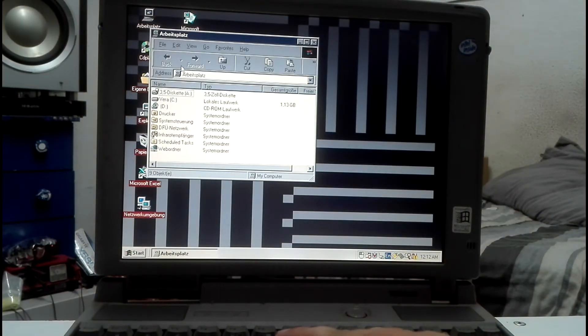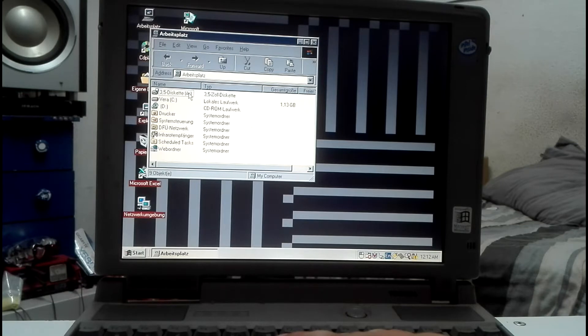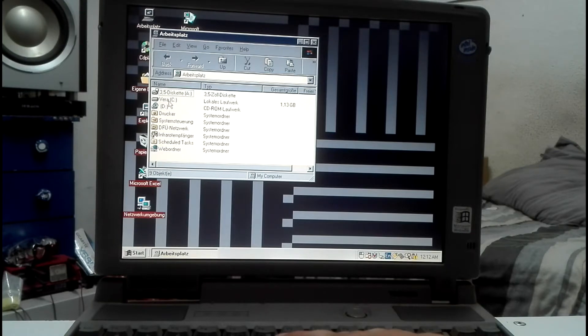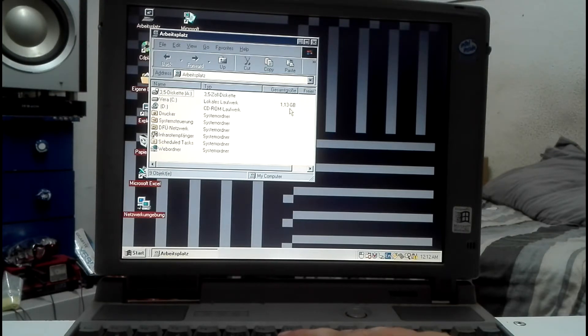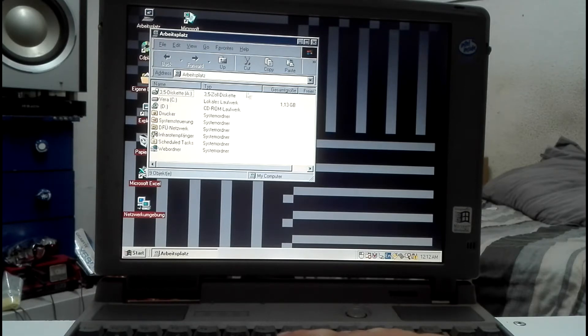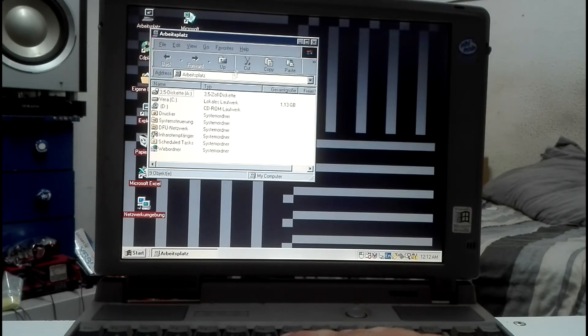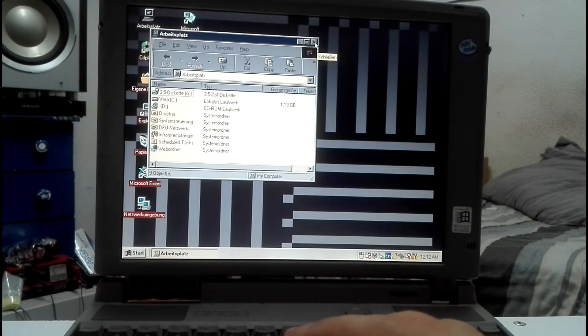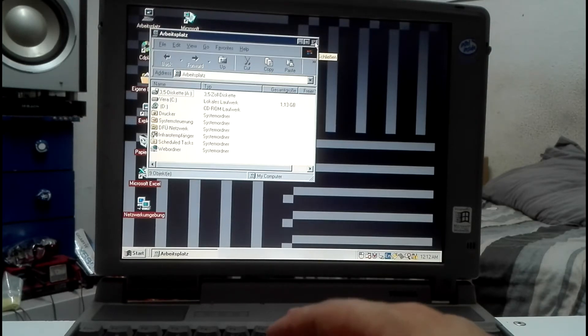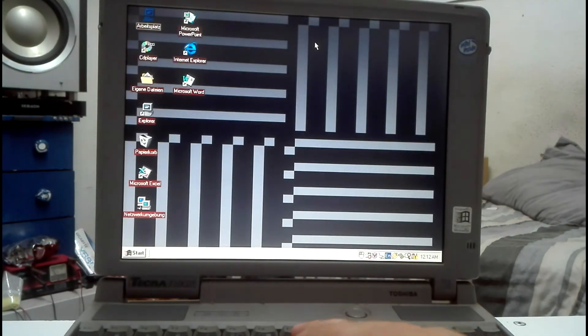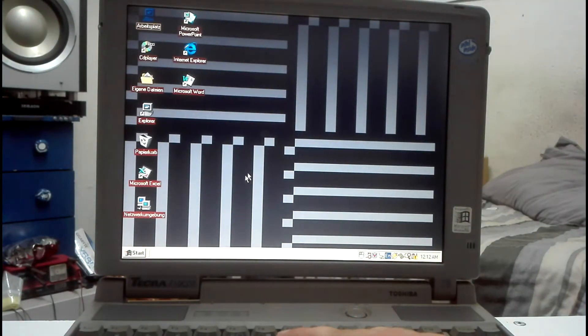Moving on to the computer itself. In here we can see our floppy drive, which would be the one that connects externally. The C drive, which is 1.13 gigabytes, and the optical drive, which can play CDs. That's basically all we can do. For installing software I believe is the main reason they had it on these systems.